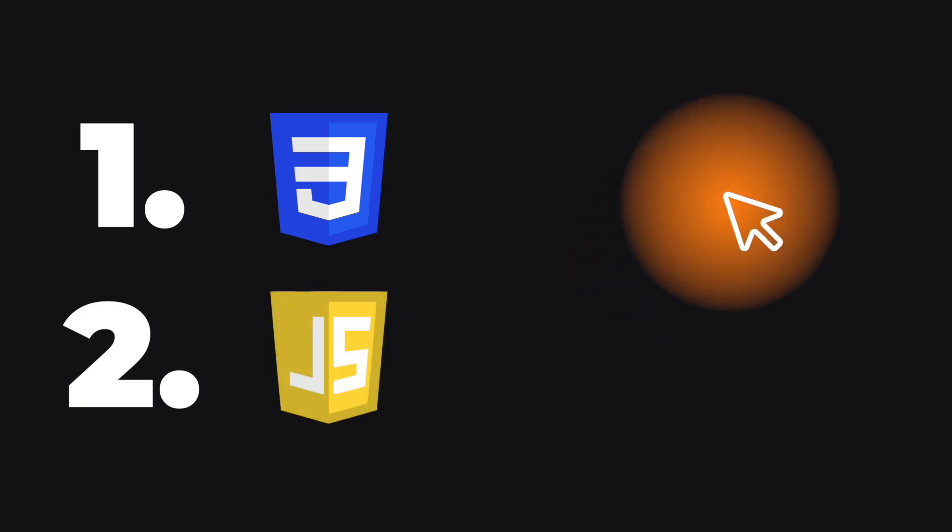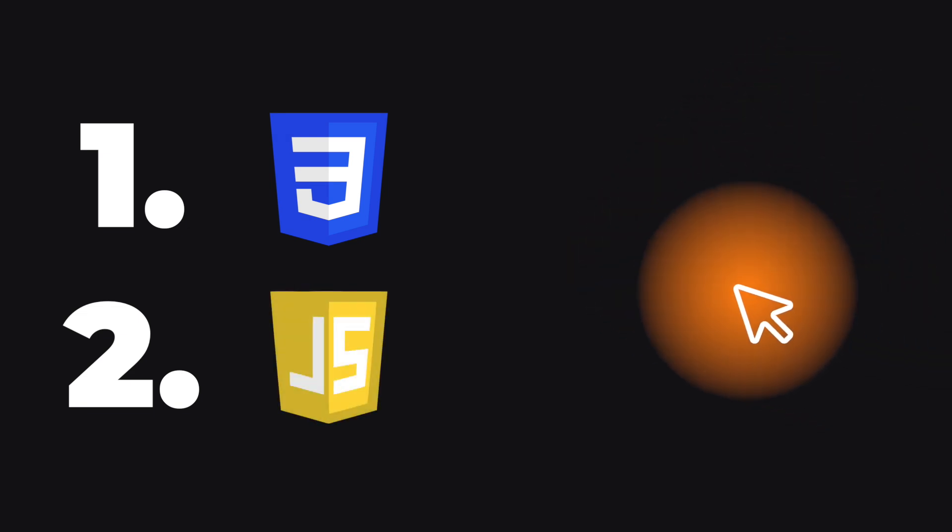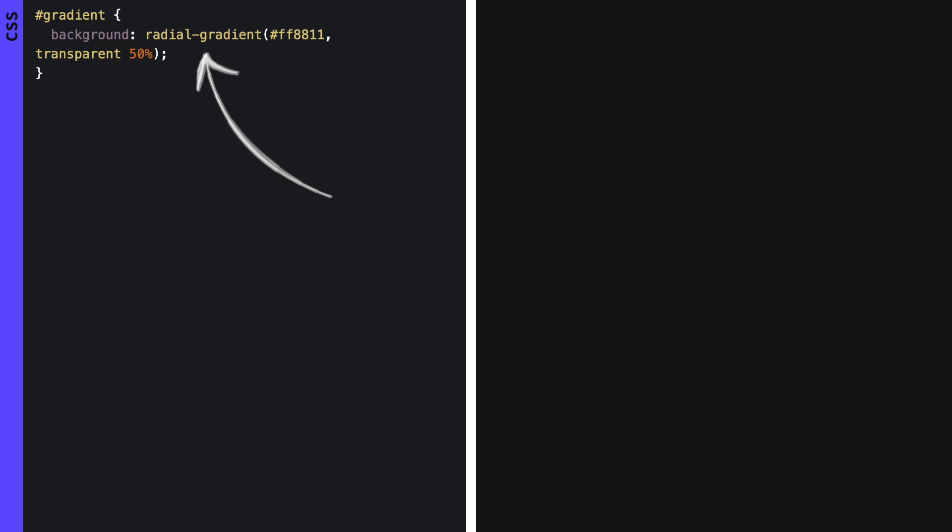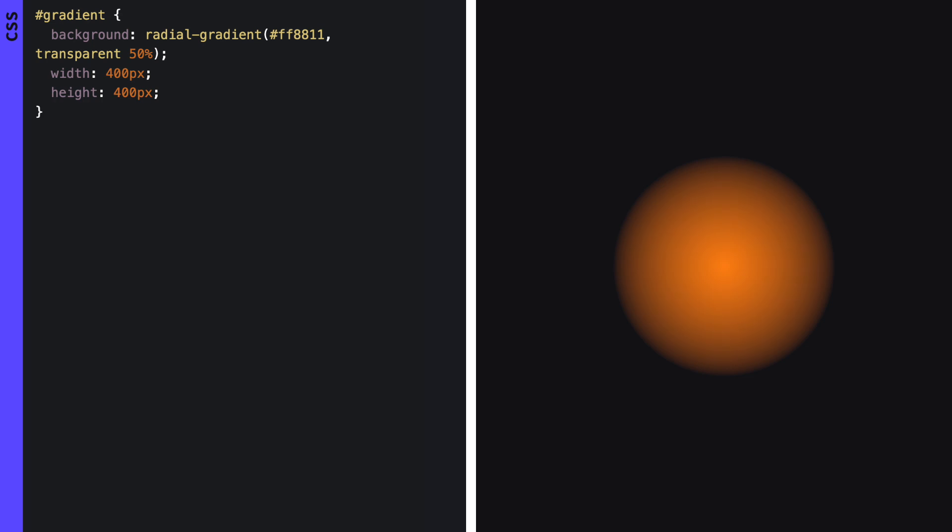Let's start with the gradient. The gradient consists of two parts. First we need to create it with CSS and then we move it around with JavaScript. Let's start with the CSS. Add a radial gradient background with your color of choice and let it transform into a transparent color at the edges. For the size I've chosen 400 pixels but you can of course tweak this.